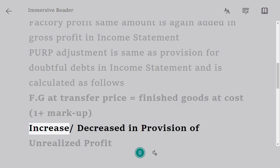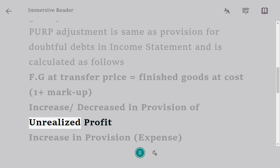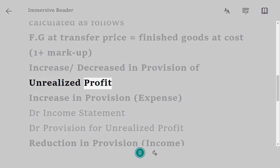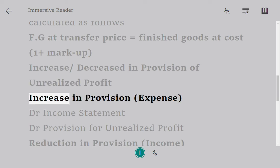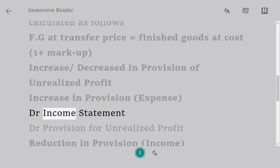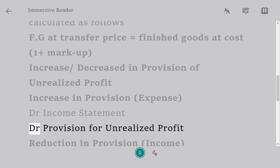Increase or decreased in provision of unrealized profit. Increase in provision - expense: Dr Income Statement, Dr Provision for Unrealized Profit.